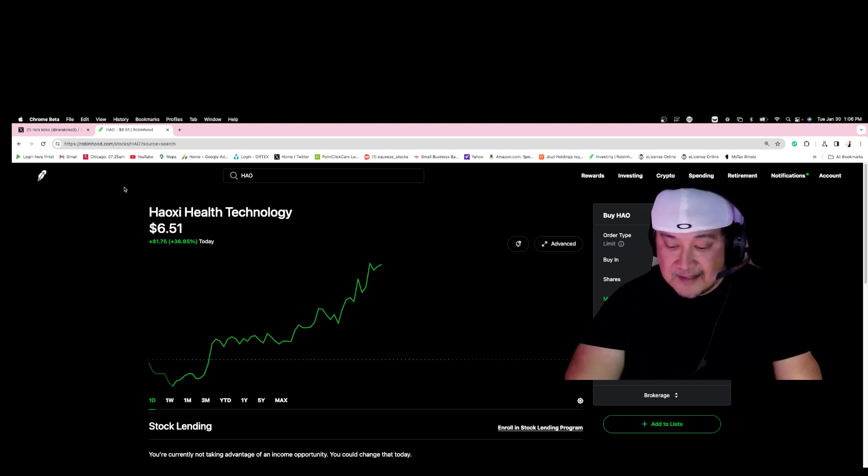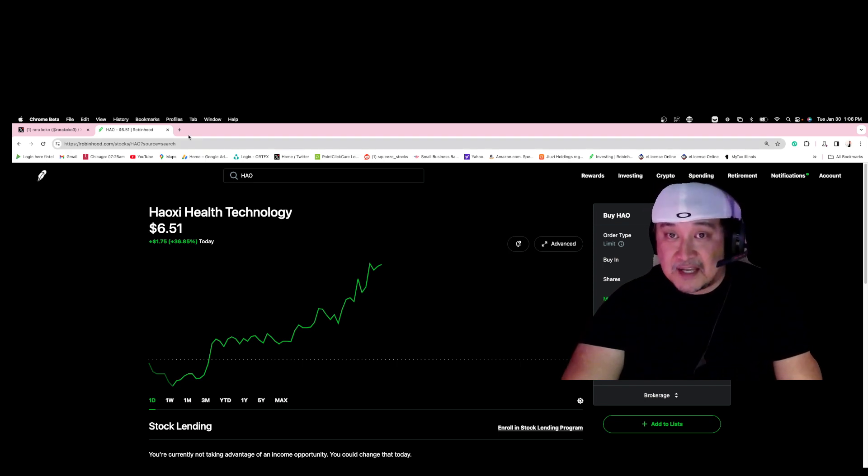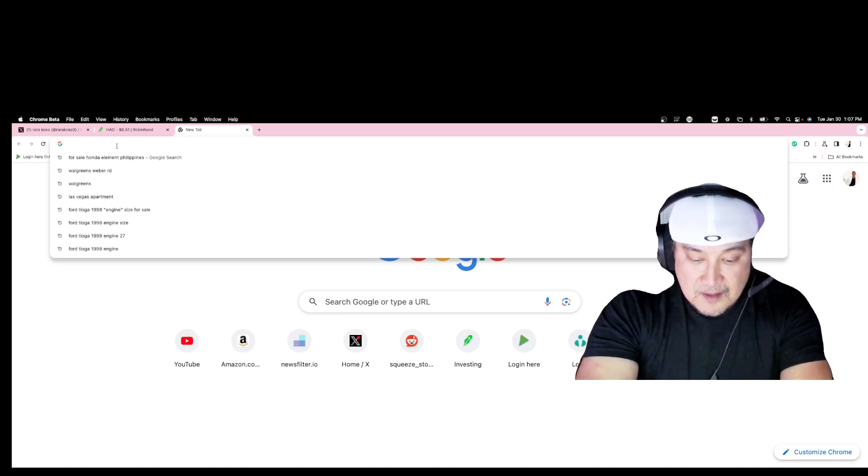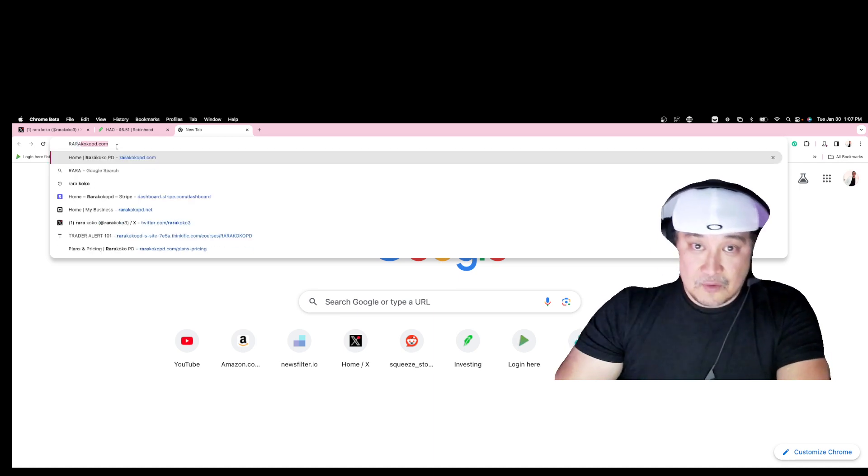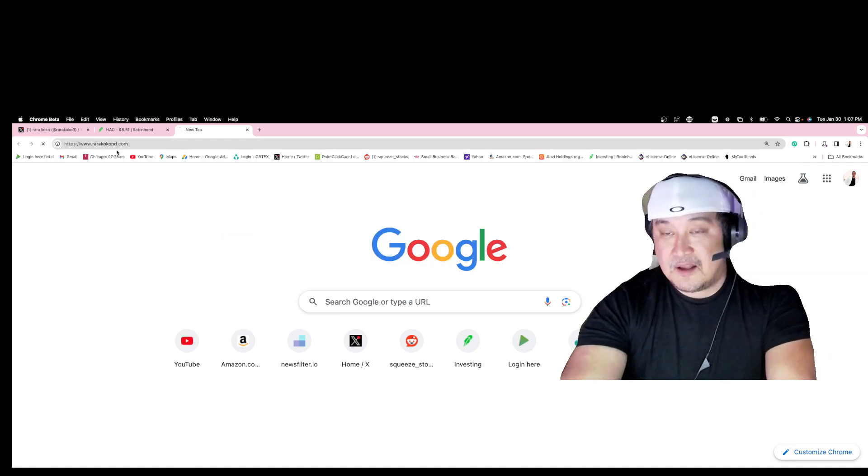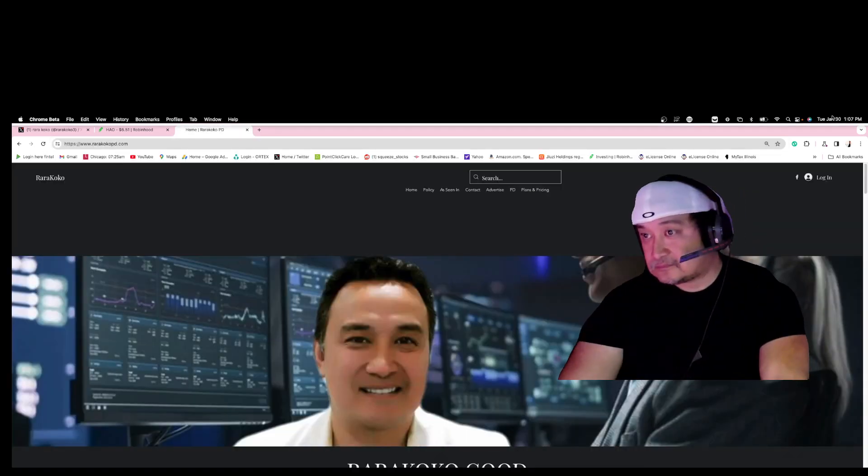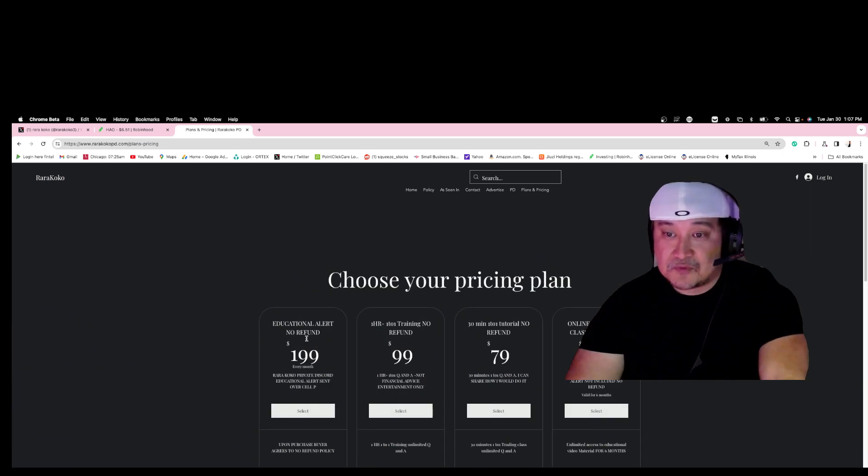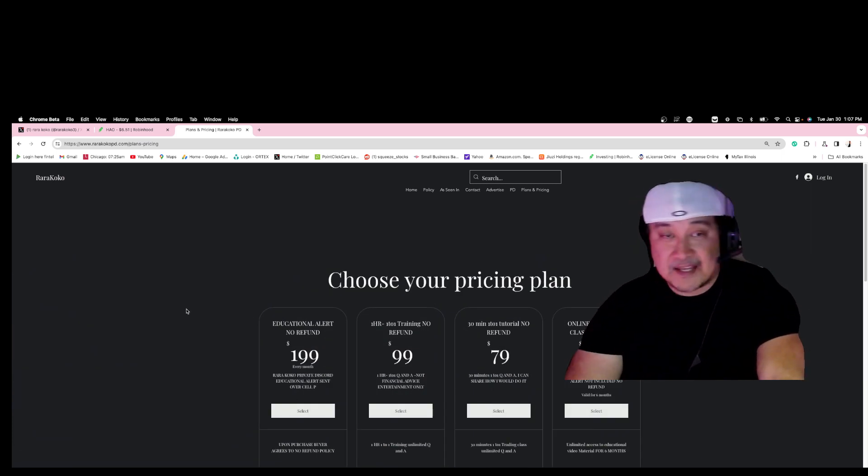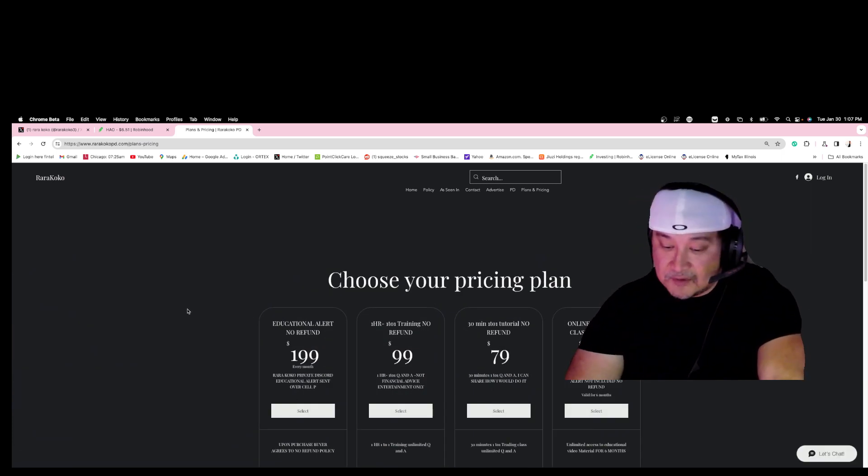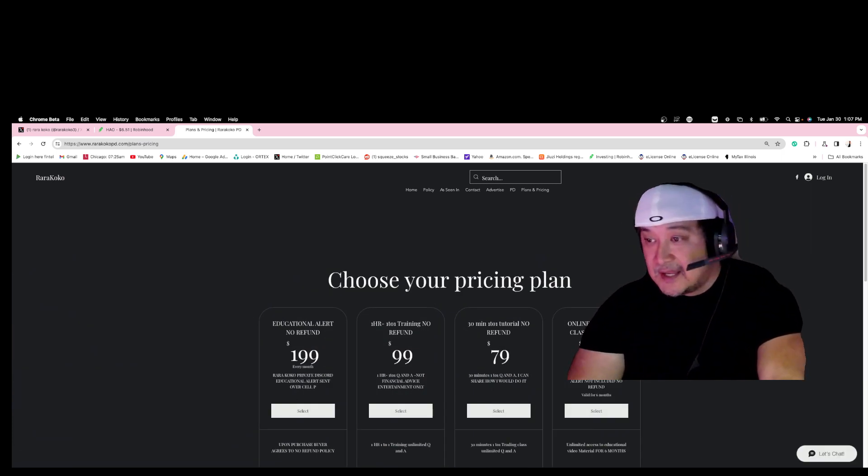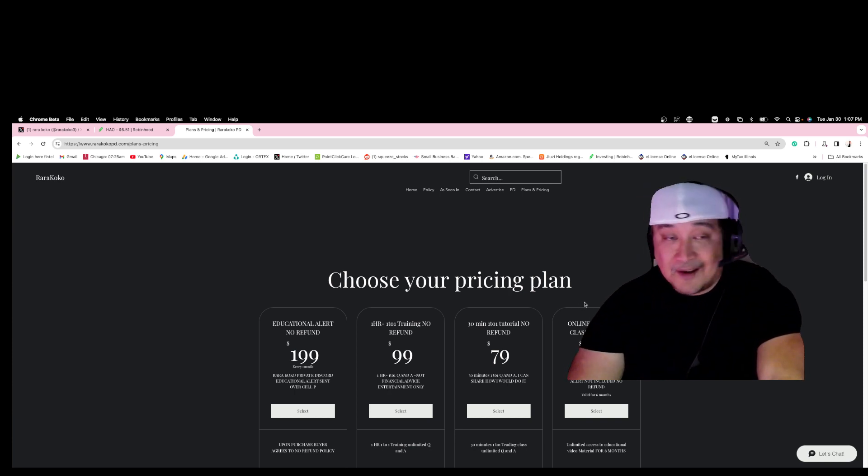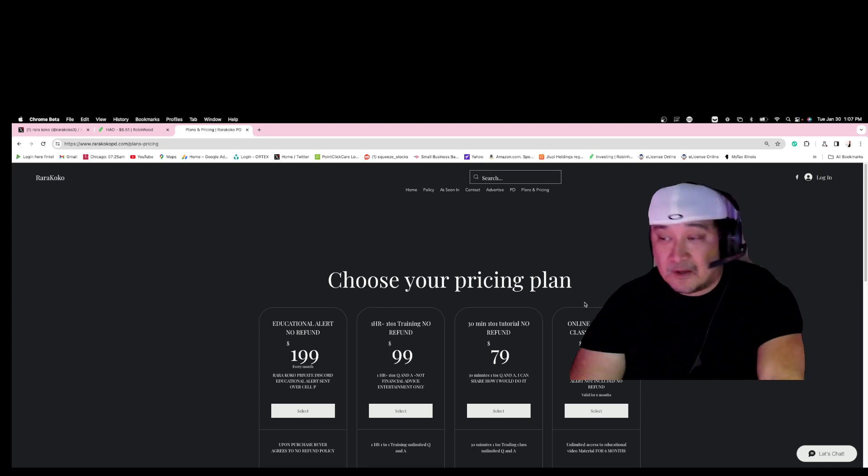I have a website which is raracocopd.com and you can choose which one you want. If you just want the alert, I have an alert that I can send you directly on your cell phone.